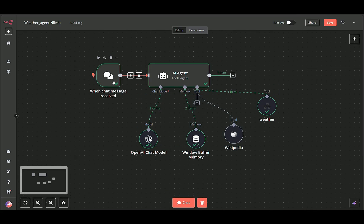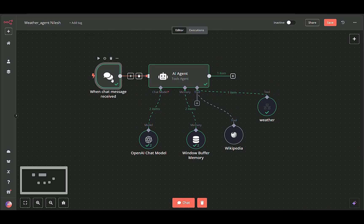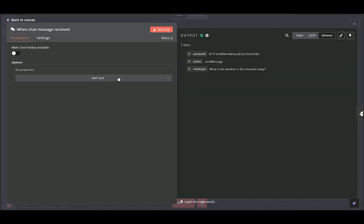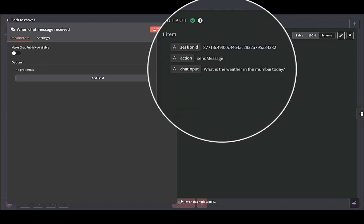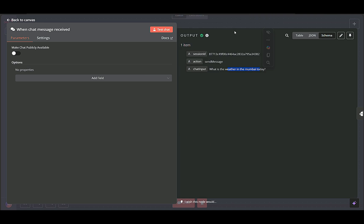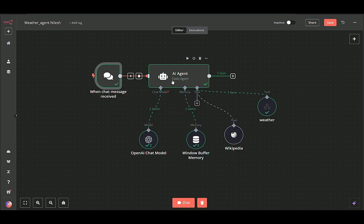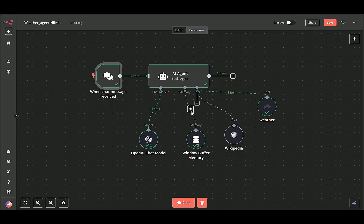Chat message receive node acts as the entry point for our workflow. Whenever a new chat message arrives, this node captures it and provides essential data like session ID, action, and the user's text input. Once the chat message is received, we have all the information we need to process the user's query. Next, we route this data to other nodes to handle the conversation context and generate a response.